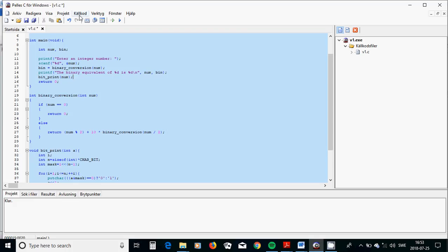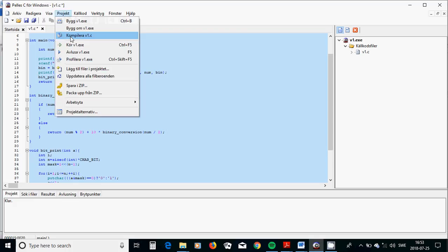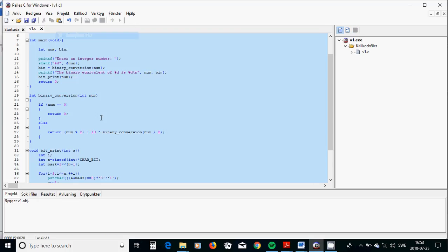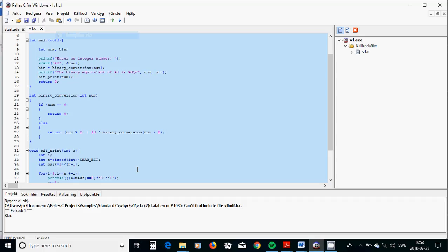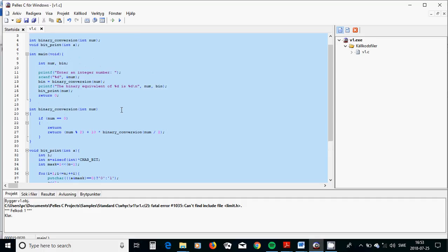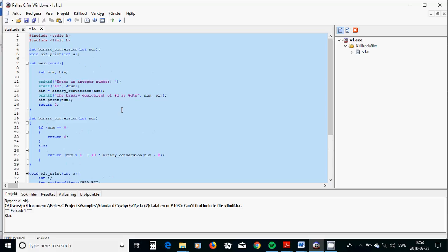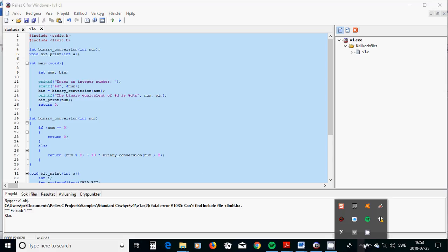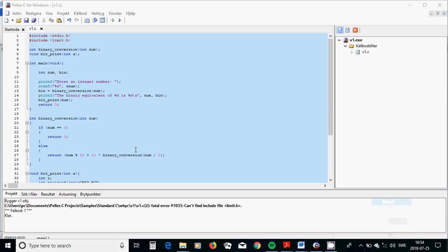Now we are going to compile. Cannot find, strange.